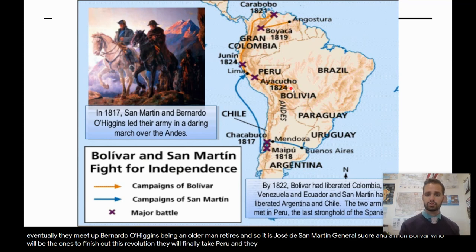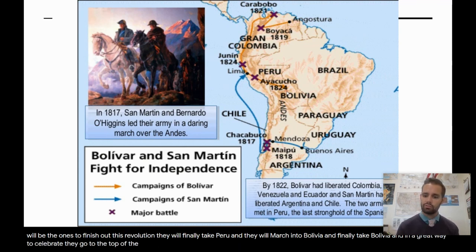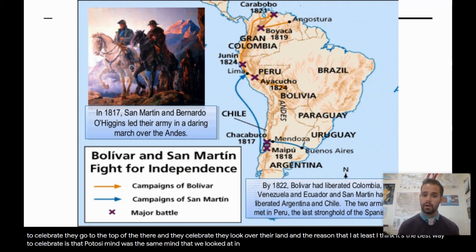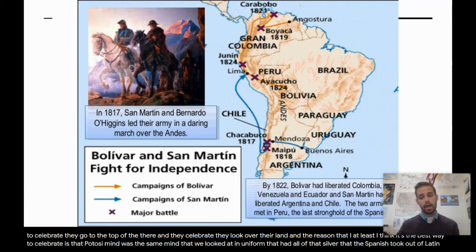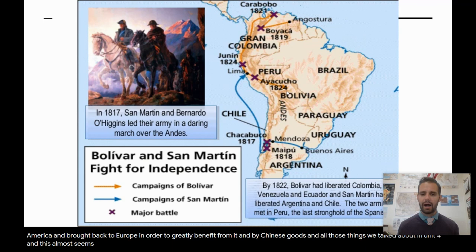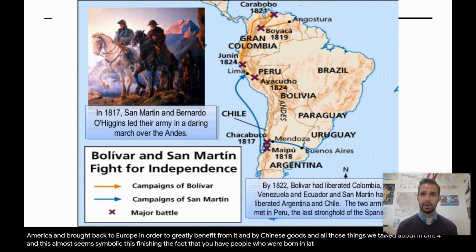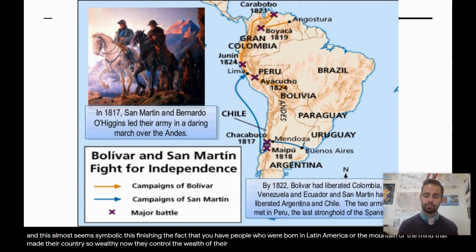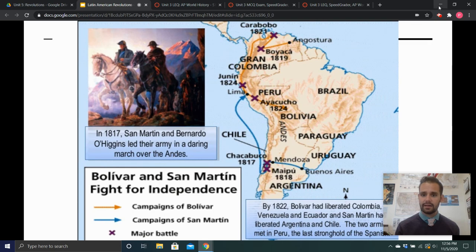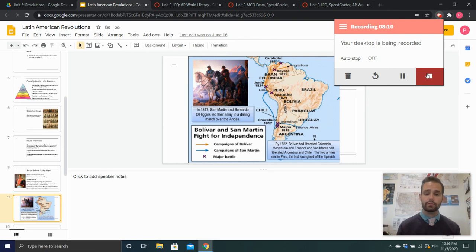They finally take Peru and march into Bolivia, taking Bolivia as well. In a great way to celebrate, they go to the top of Potosí Mountain and sit there and celebrate, looking over their land. The Potosí Mine was the same mine we looked at in Unit 4 that had all of that silver the Spanish took out of Latin America and brought back to Europe — buying Chinese goods and all those things we talked about in Unit 4. This seems symbolic: people who were born in Latin America finally sitting atop the mountain, the mine that made their country so wealthy. Now they control the wealth of their own country, not the Spanish. Ladies and gentlemen, that is the ending of our Latin American Revolutions. Our next lecture is going to be on the Revolutions of 1848.